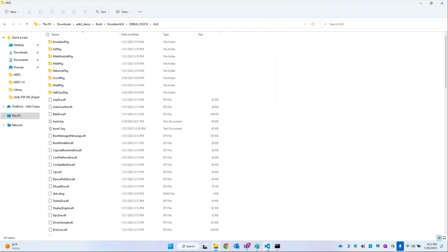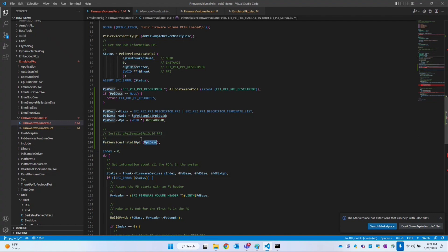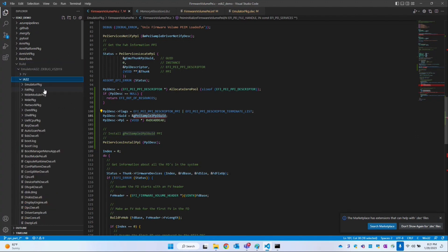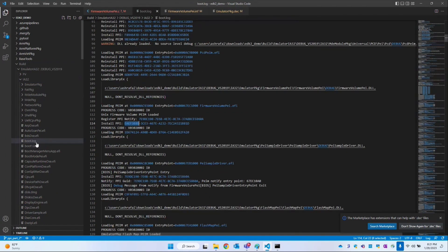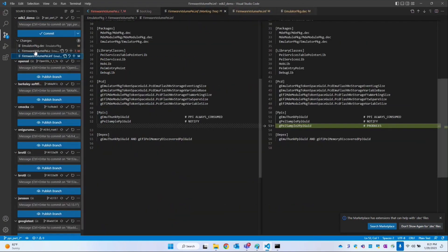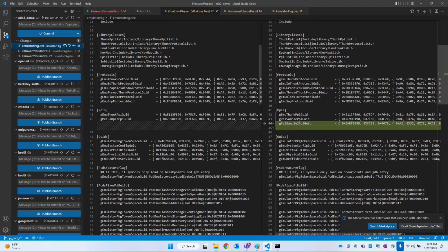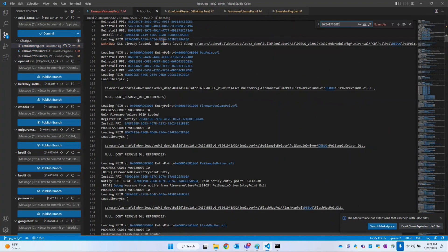Now let's see whether this PPI got installed or not. How can we confirm whether this PPI is installed? Let's open boot.log. Let's see our GUID name — I'll go back to the .dec file and this is our GUID. Let's search for that GUID in boot.log. Here our PPI is getting installed. This gives confirmation that the firmware volume PEI.efi driver is installing this PPI.